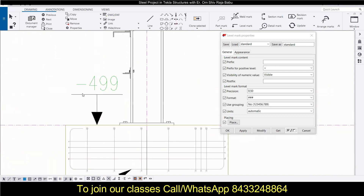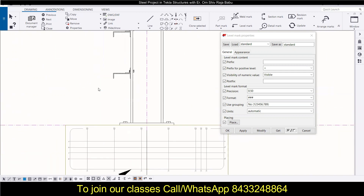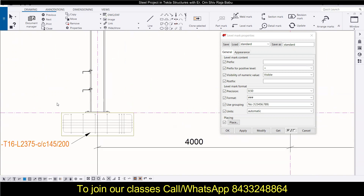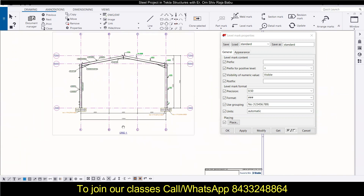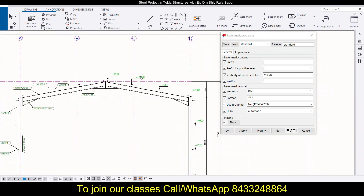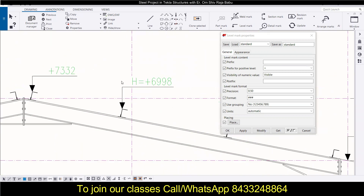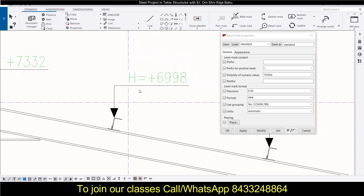For example, this level has been marked as minus 4.99, so that is the level for this one. Like this, you can check both negative and positive levels.